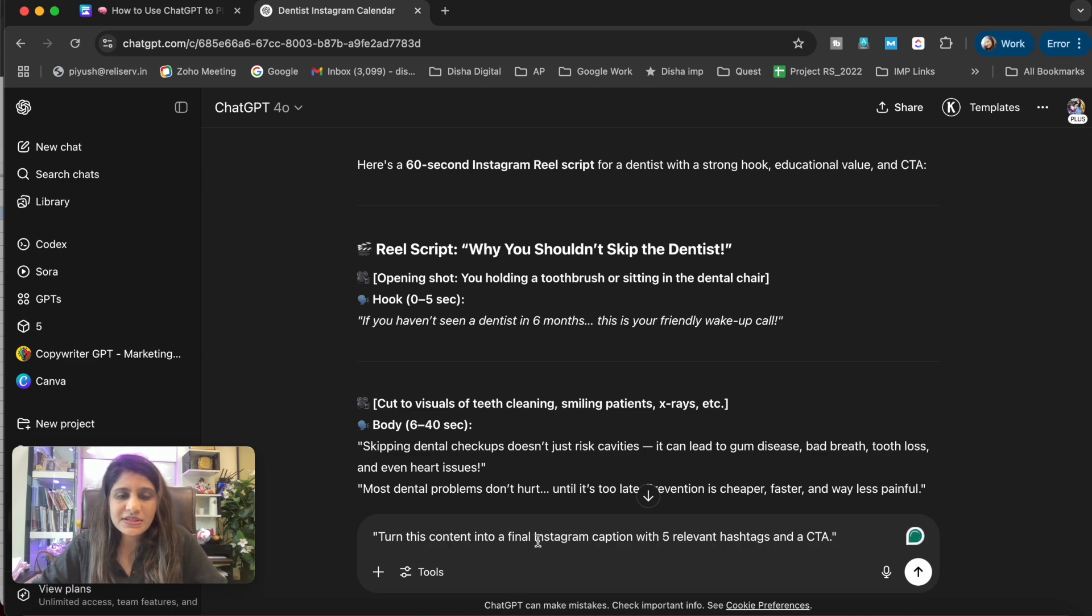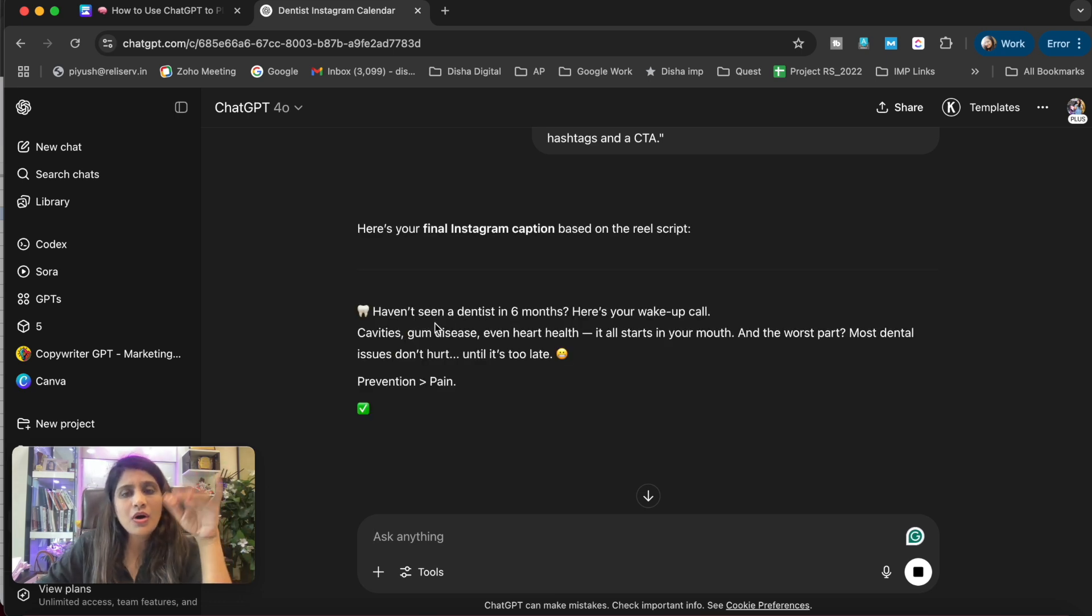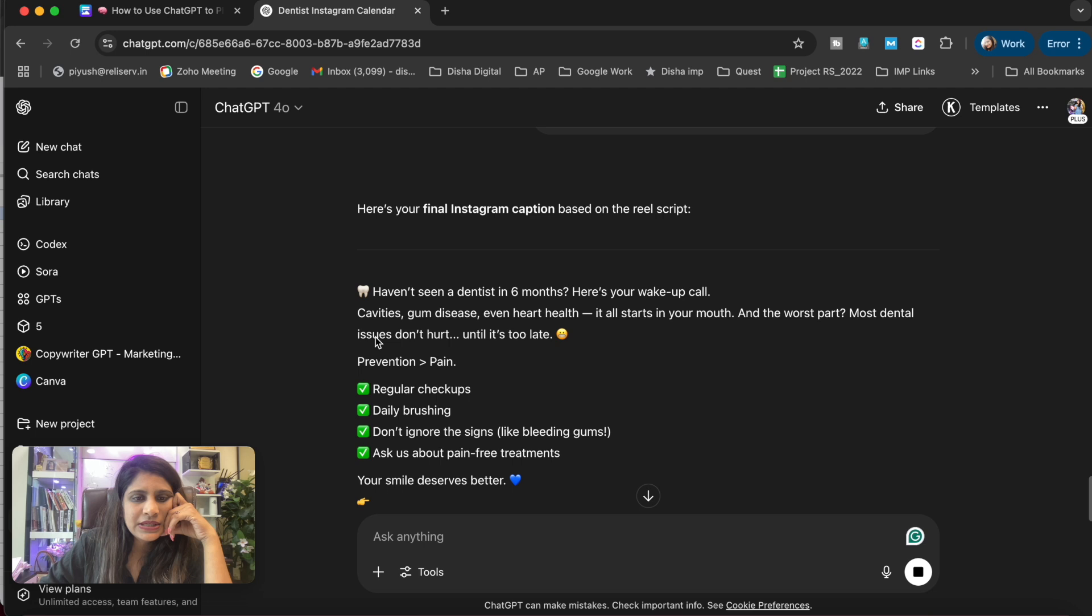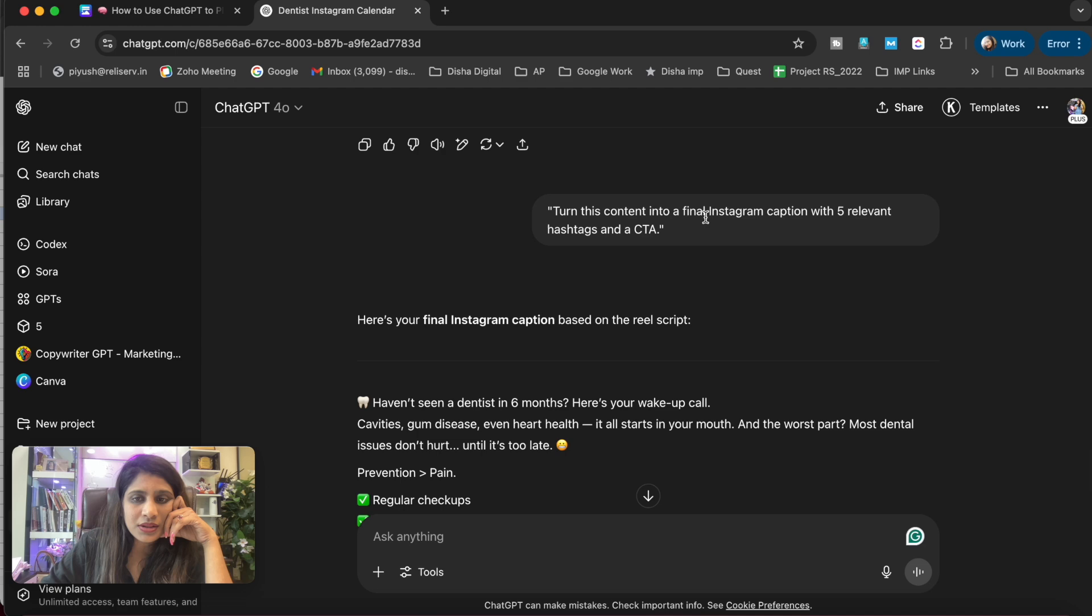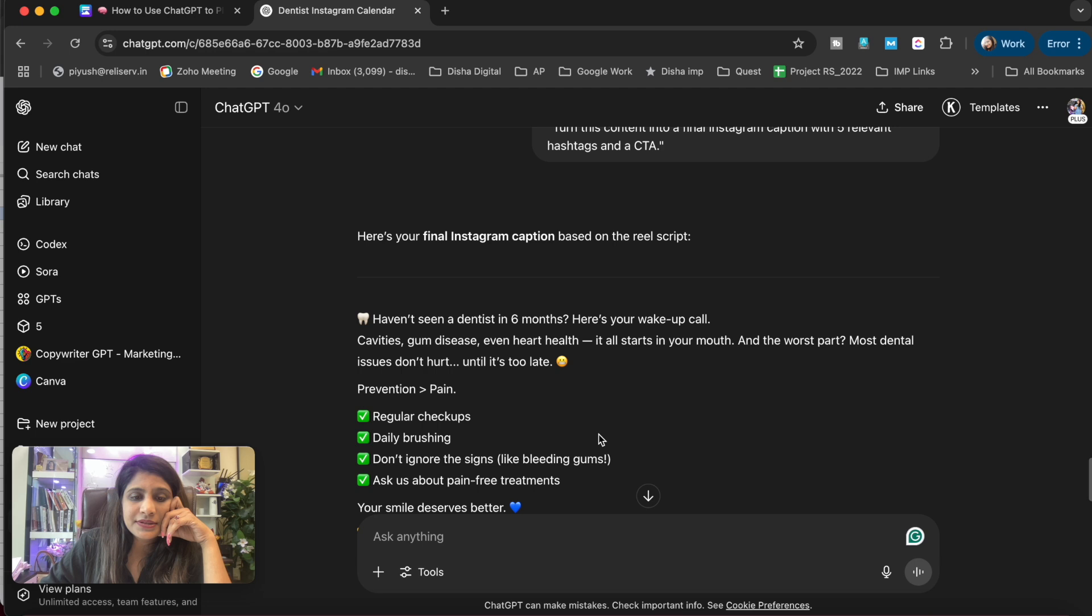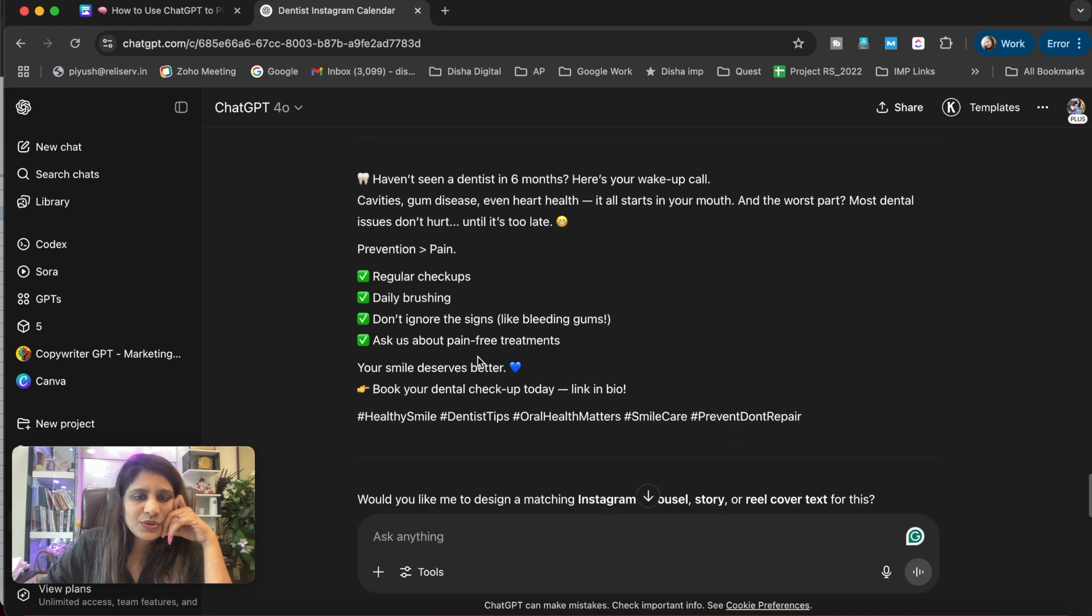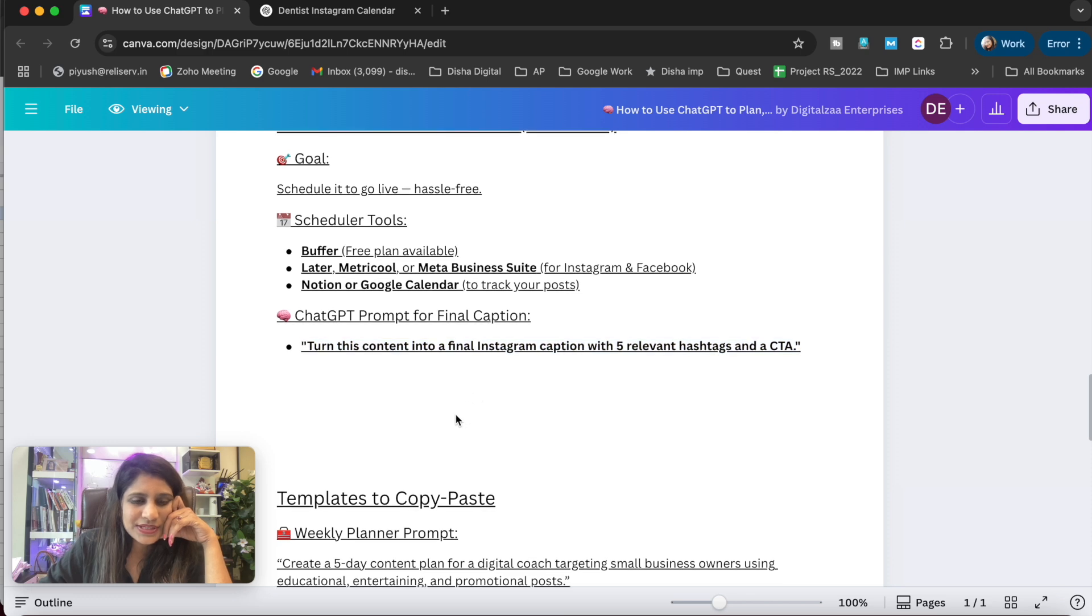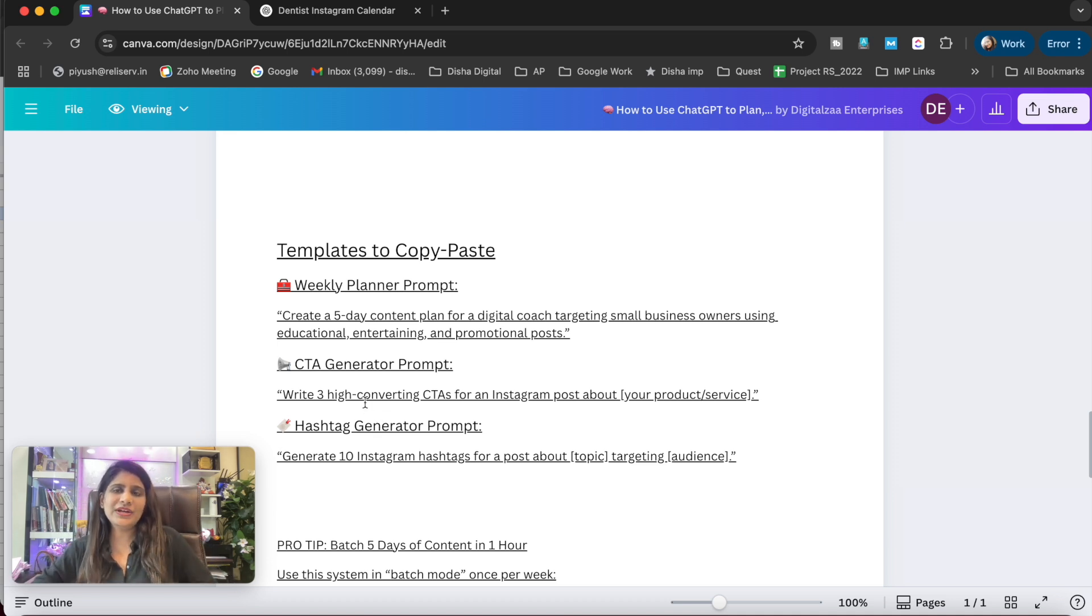Final prompt for this: 'Turn this content into a final Instagram caption with 5-11 hashtags and a CTA.' This is important. See what ChatGPT will do - whatever he wrote there, he turned it all into a caption with 5-11 hashtags, these are the hashtags, and a clear CTA: 'Book your dental checkup today.' LinkedIn bio - yeah, amazing! I think this is an amazing way to create content. See how easily you can post for your social media.